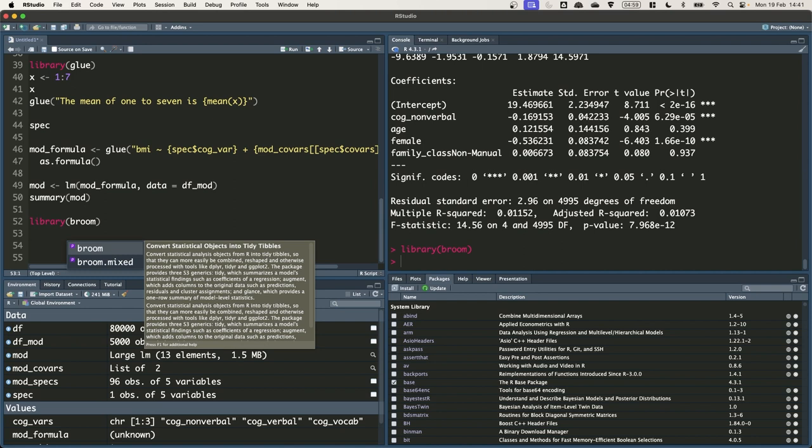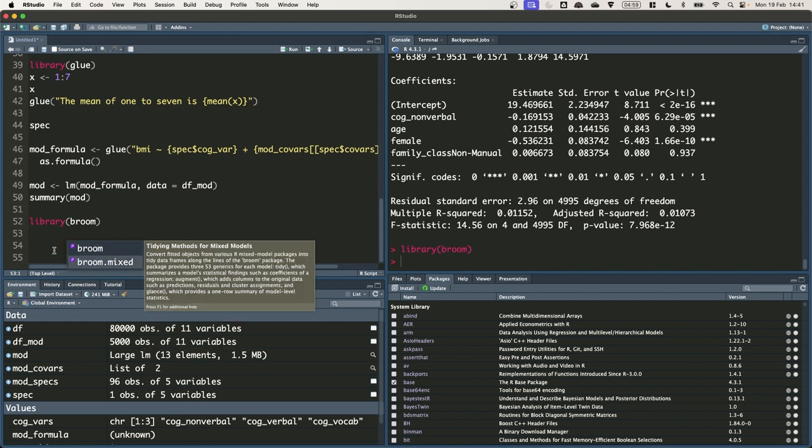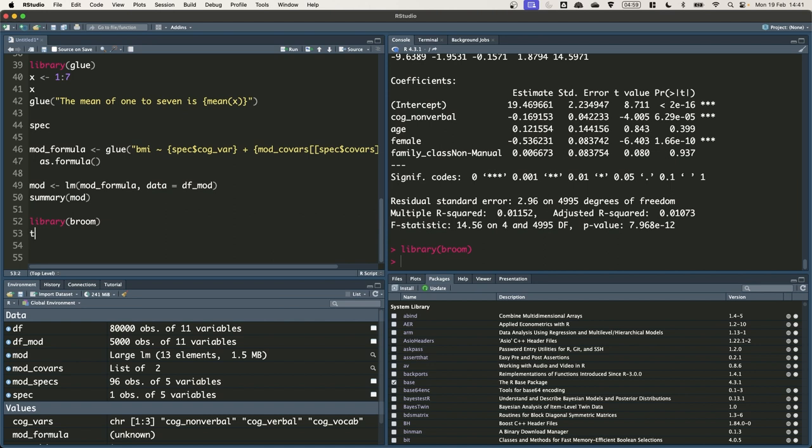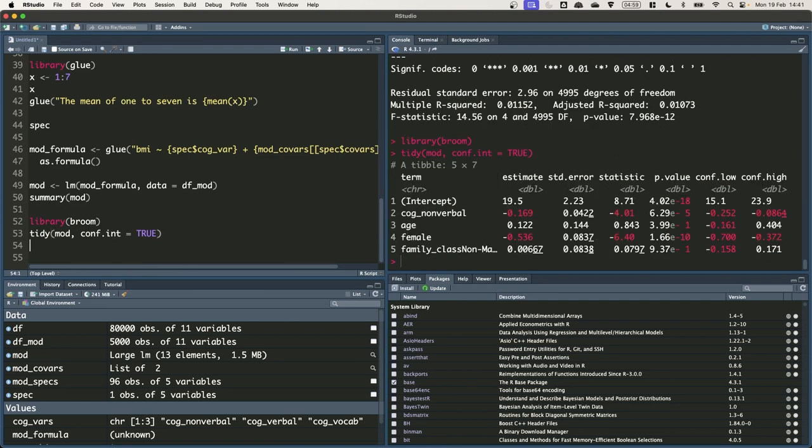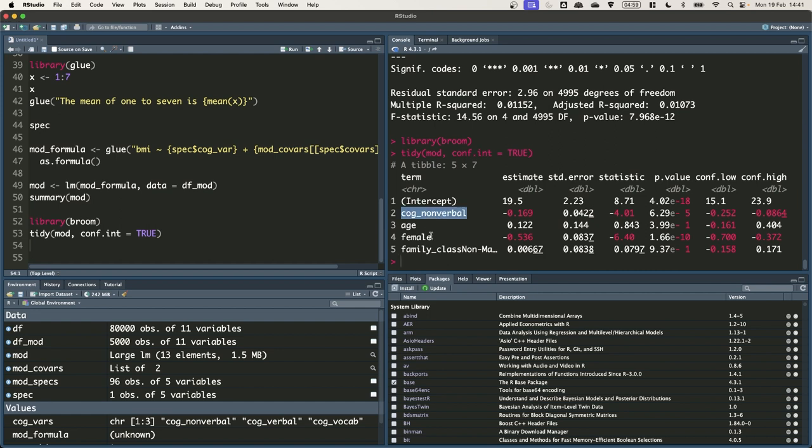We're going to use the tidy function from broom, which takes a model object and returns a data frame with the coefficients and related estimates. So that's tidy mod. I'm also just going to specify the confidence argument to return the confidence intervals. So when we run that back you'll see it returns a tibble with a row for each of the different coefficients of the model. So we've got one for the intercept, cog nonverbal and the three different control variables.